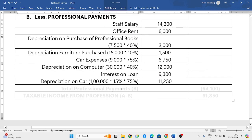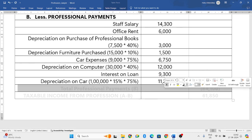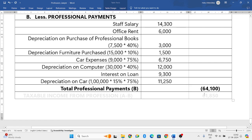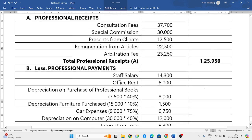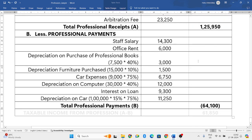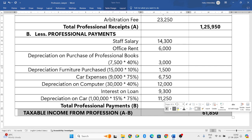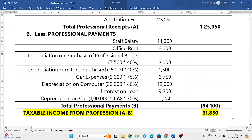That's all about the professional payments. If you add all these, you will get the total professional expenditure of 64,100 rupees. Subtracting that from professional receipts gives a taxable income from profession of 61,850. Hope you have understood how to solve this problem. If you have any doubts, put them in the comment box and I'll respond as soon as possible. Thank you for watching — I'll come back in the next video with more problems.